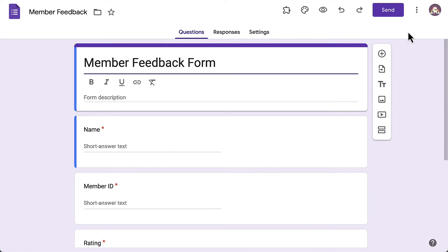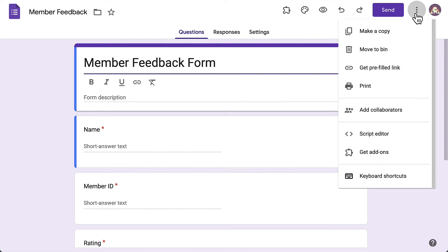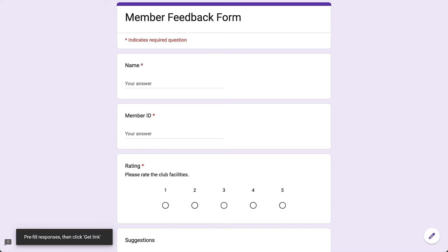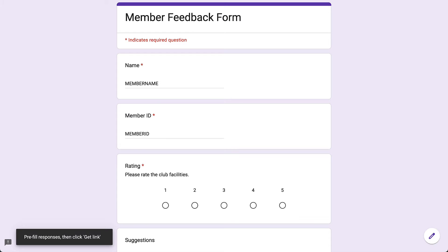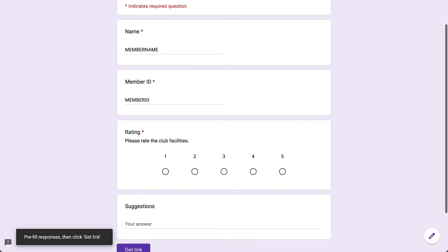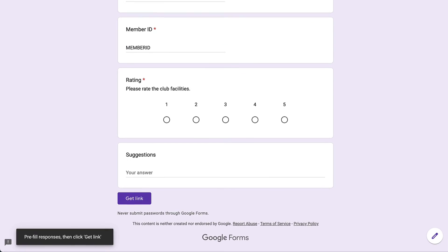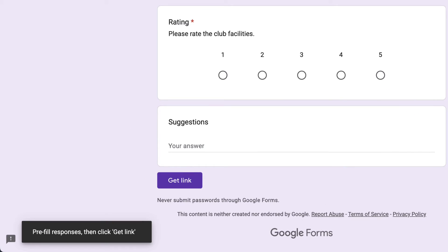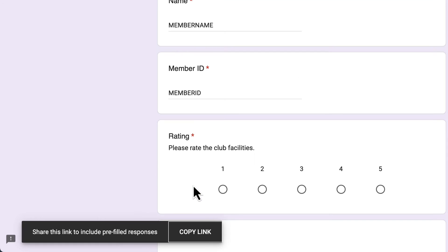First, open your Google form, click on these three dots, and select the get pre-filled link option. Now in this form, fill out the fields that you want to be pre-filled with some sample text. Click on get link and copy this link.